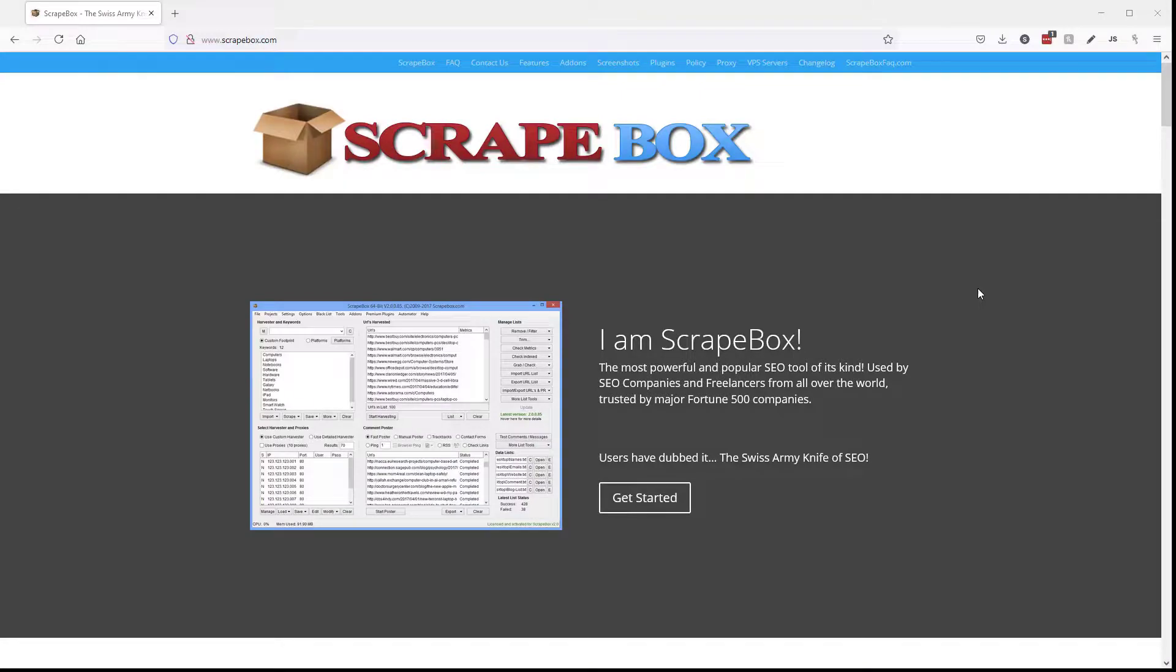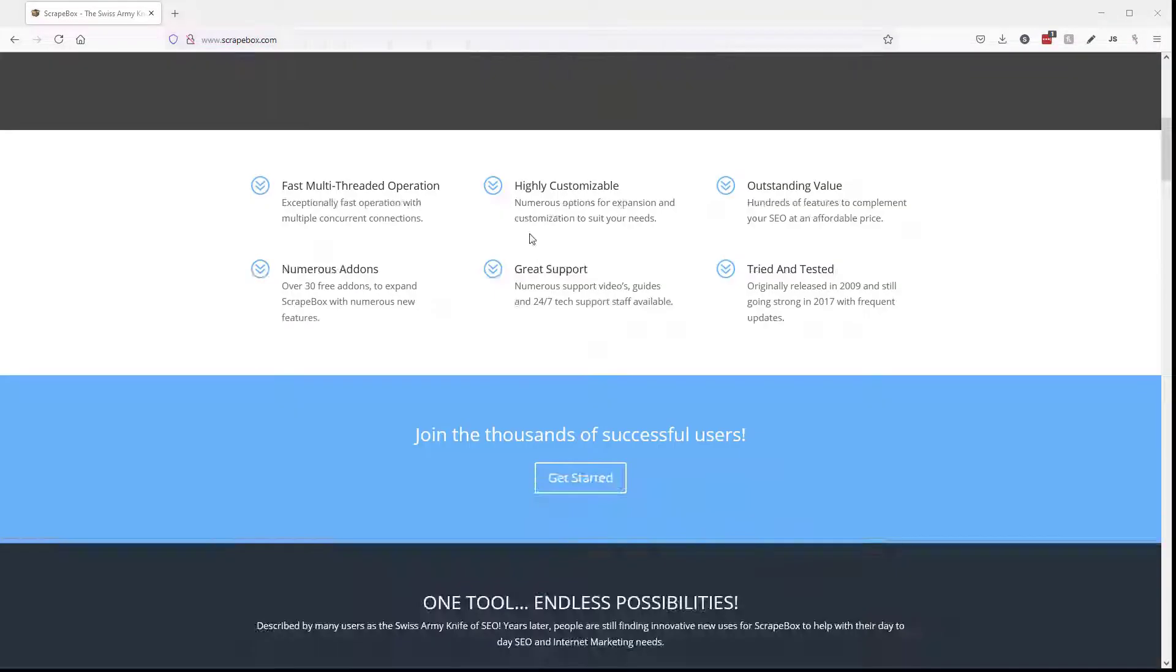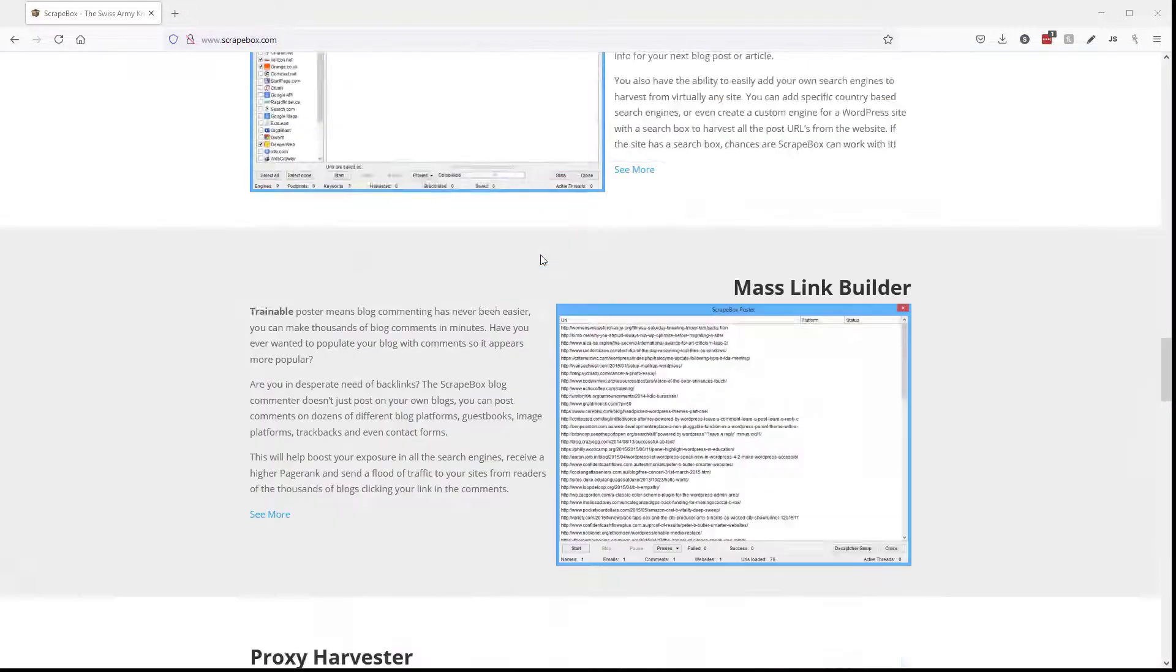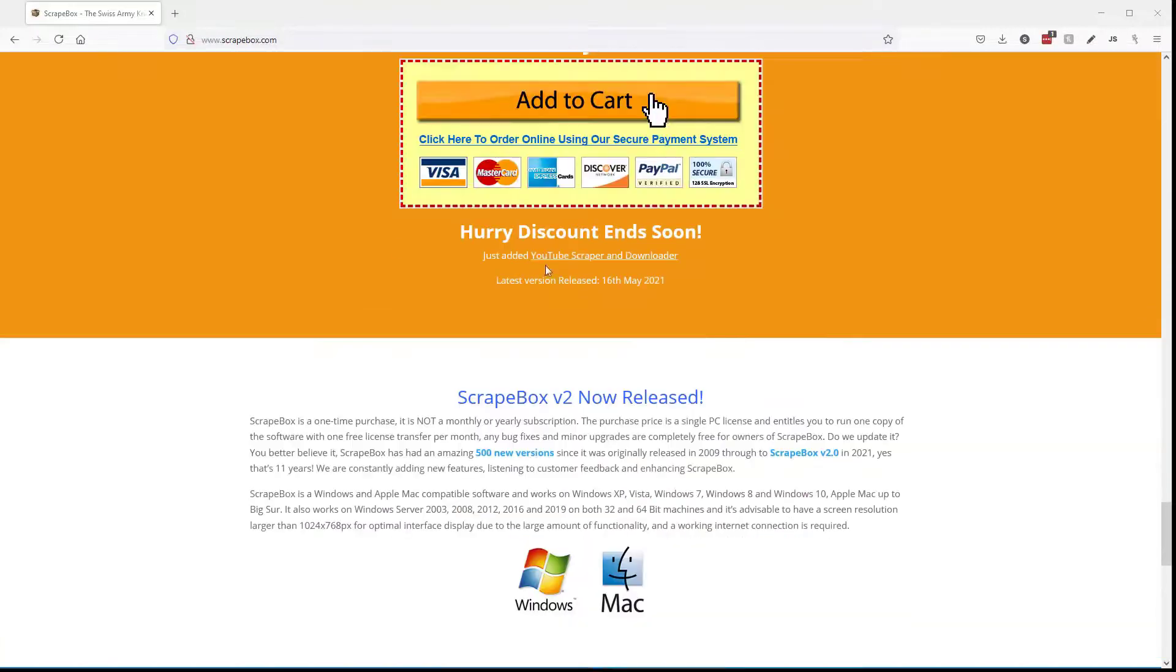If you don't have Scrapebox, click the link up here now, or go to scrapebox.com, and you can scroll down here and pick up your copy. And if you miss it, it's in the video description down below.